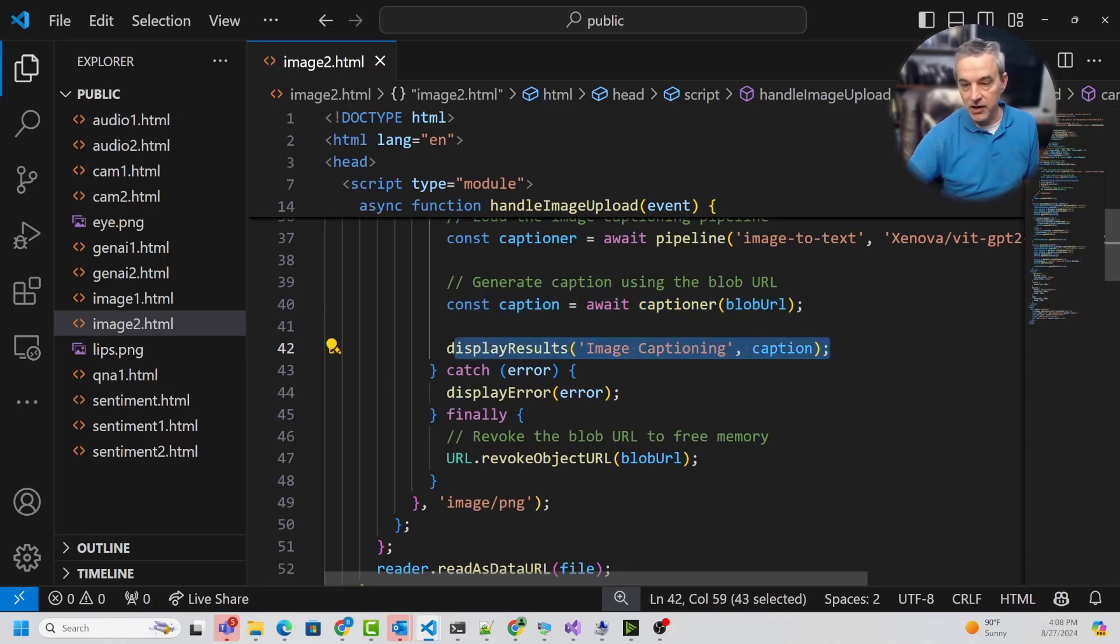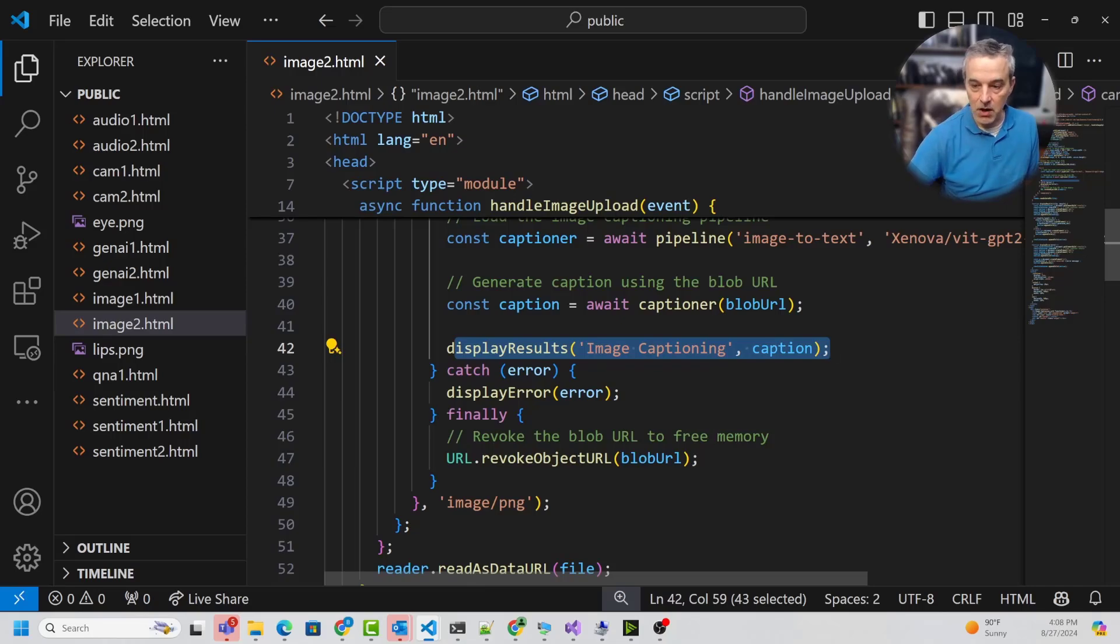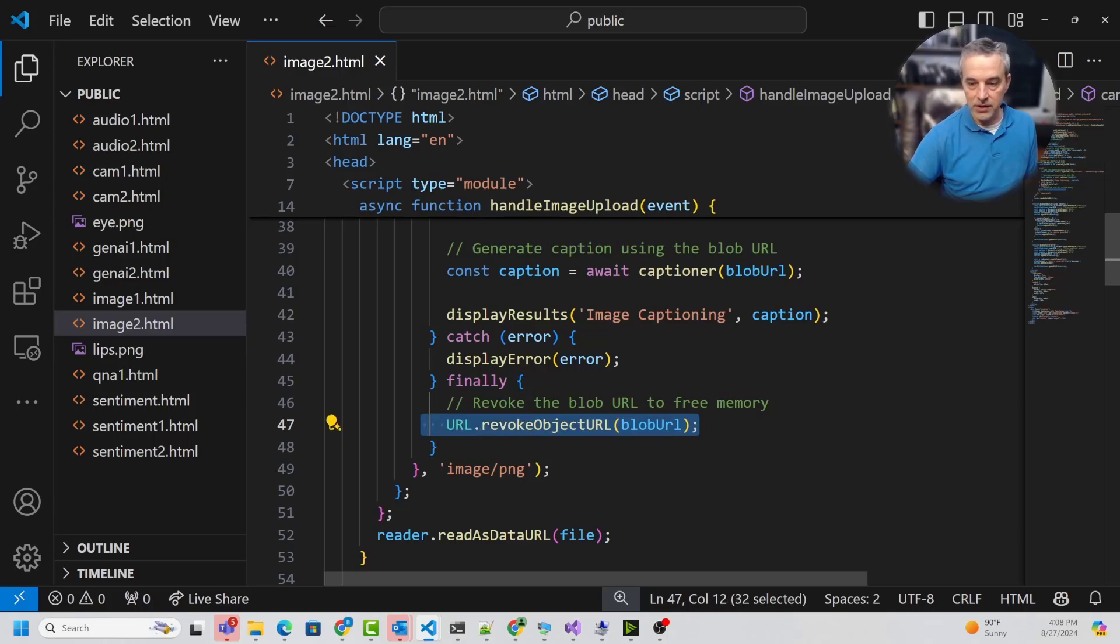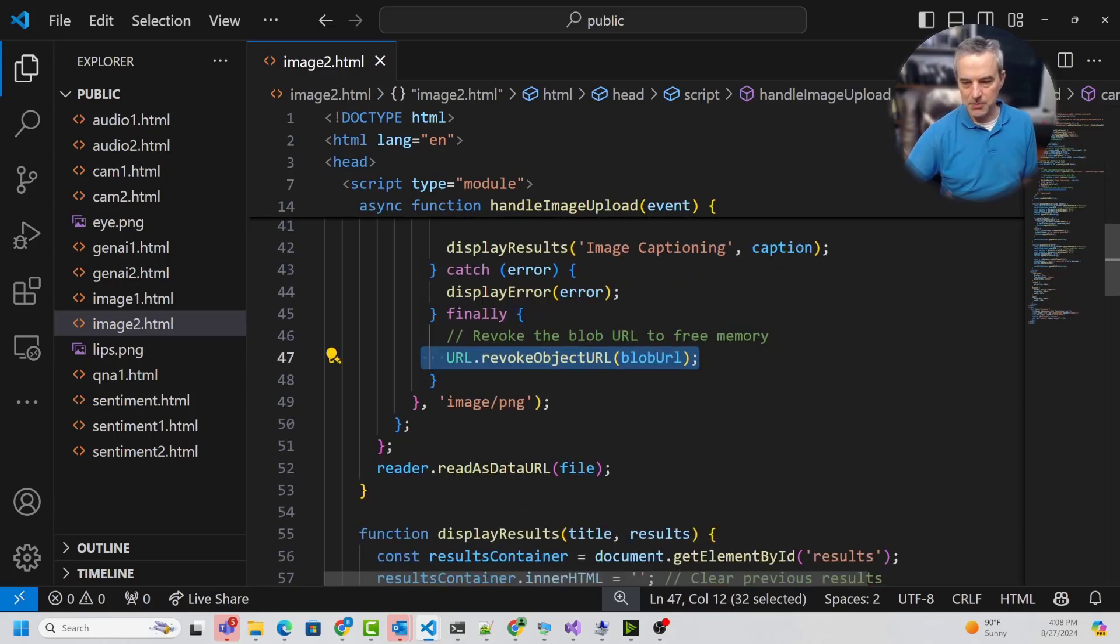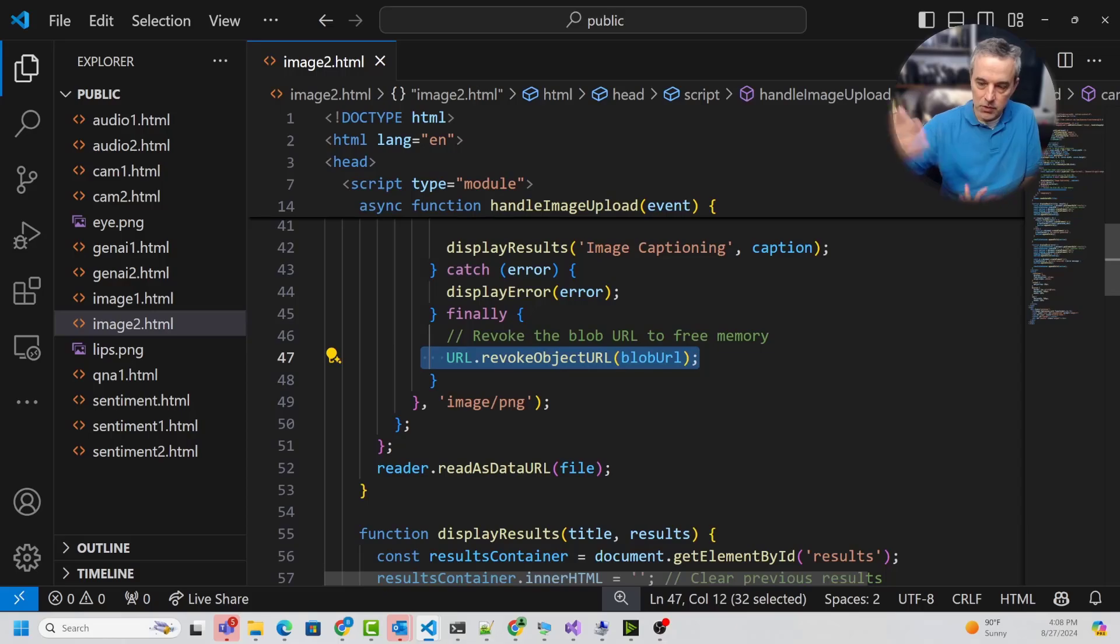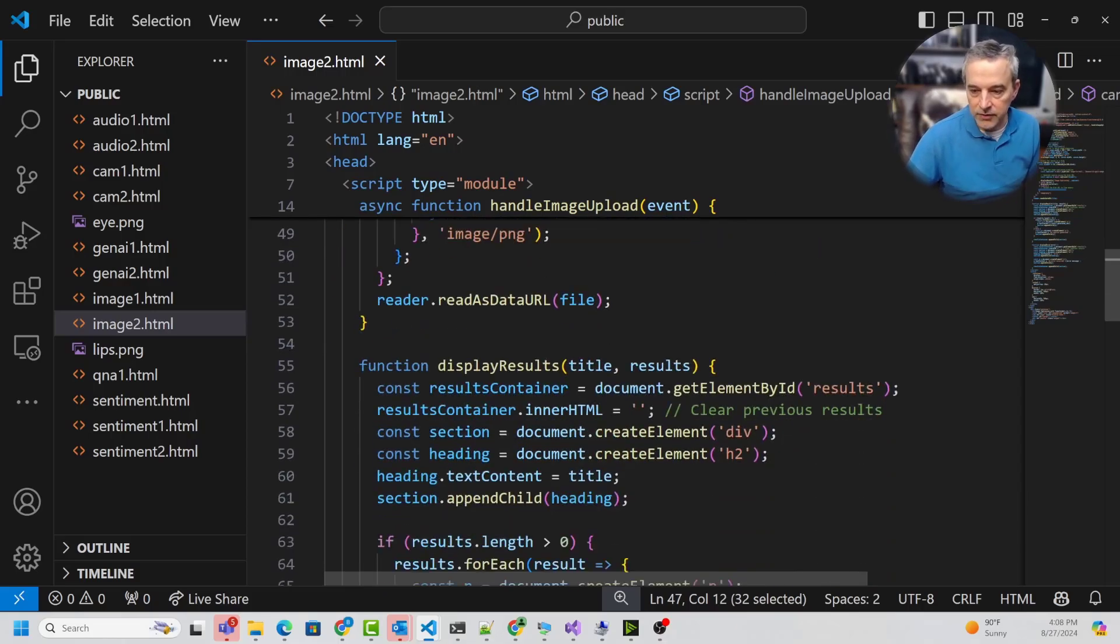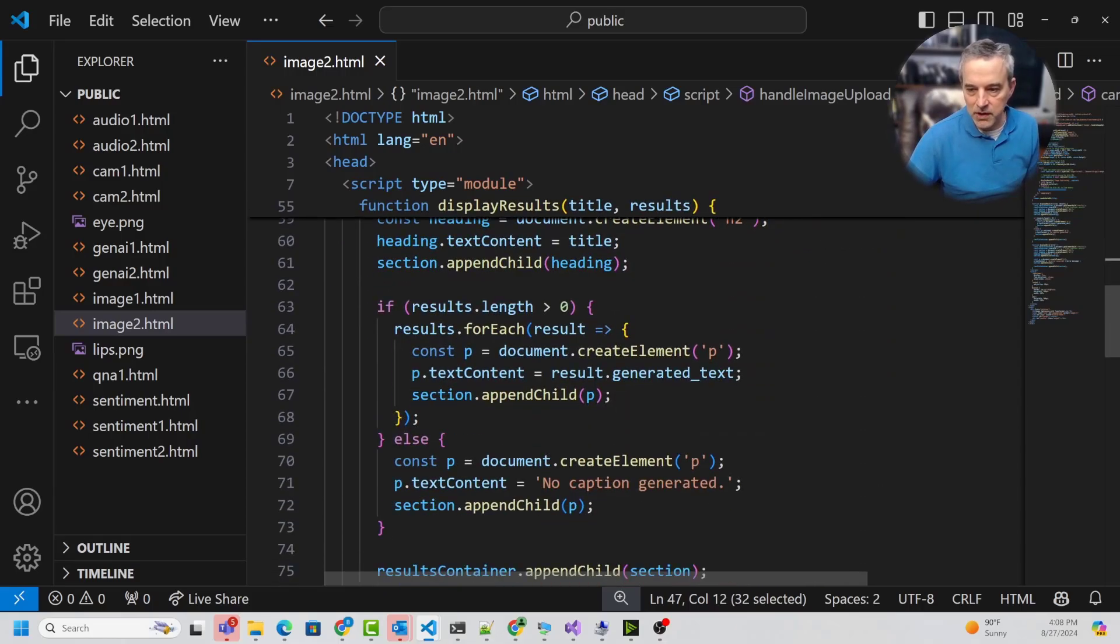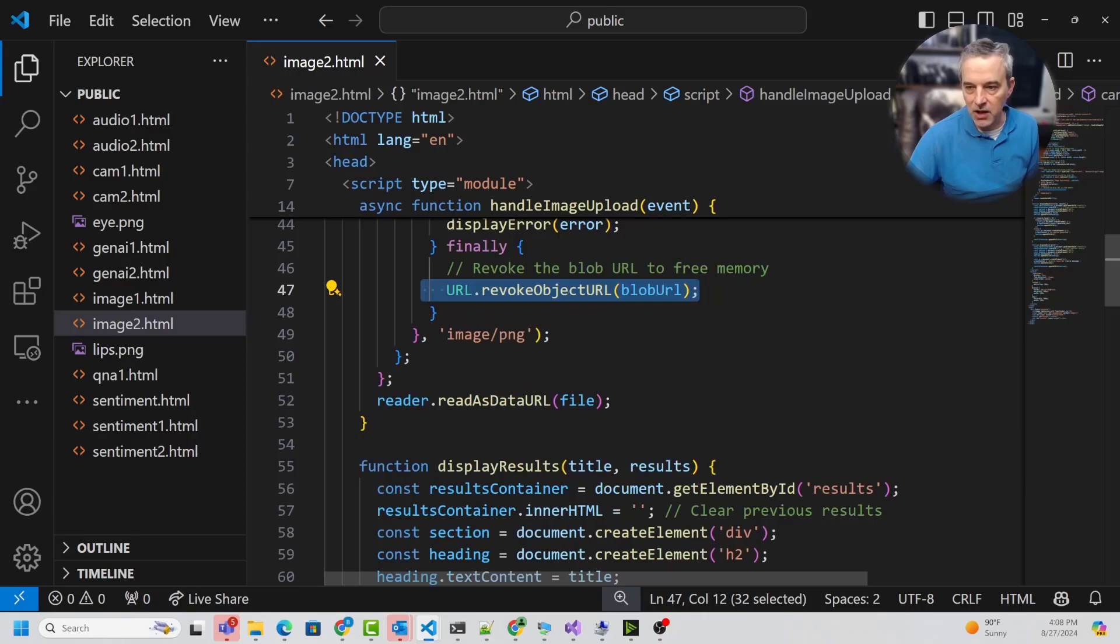It expects a URL and then gets back some kind of caption. This one is getting back the caption and simply displays it on the screen. After it's done, it cleans up the blob URL and then exports that and assigns it to an image on the screen if you want to, so it can display the image as well.